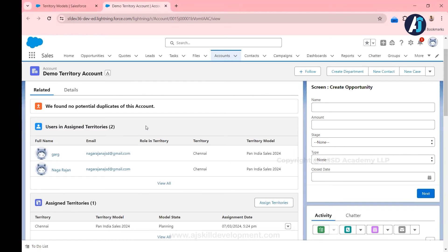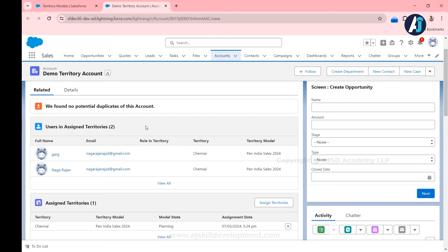This is a confirmation that these two users are assigned with the territory and these users are able to access this particular account record. This is how in simple steps you can easily assign users to the already created territories.